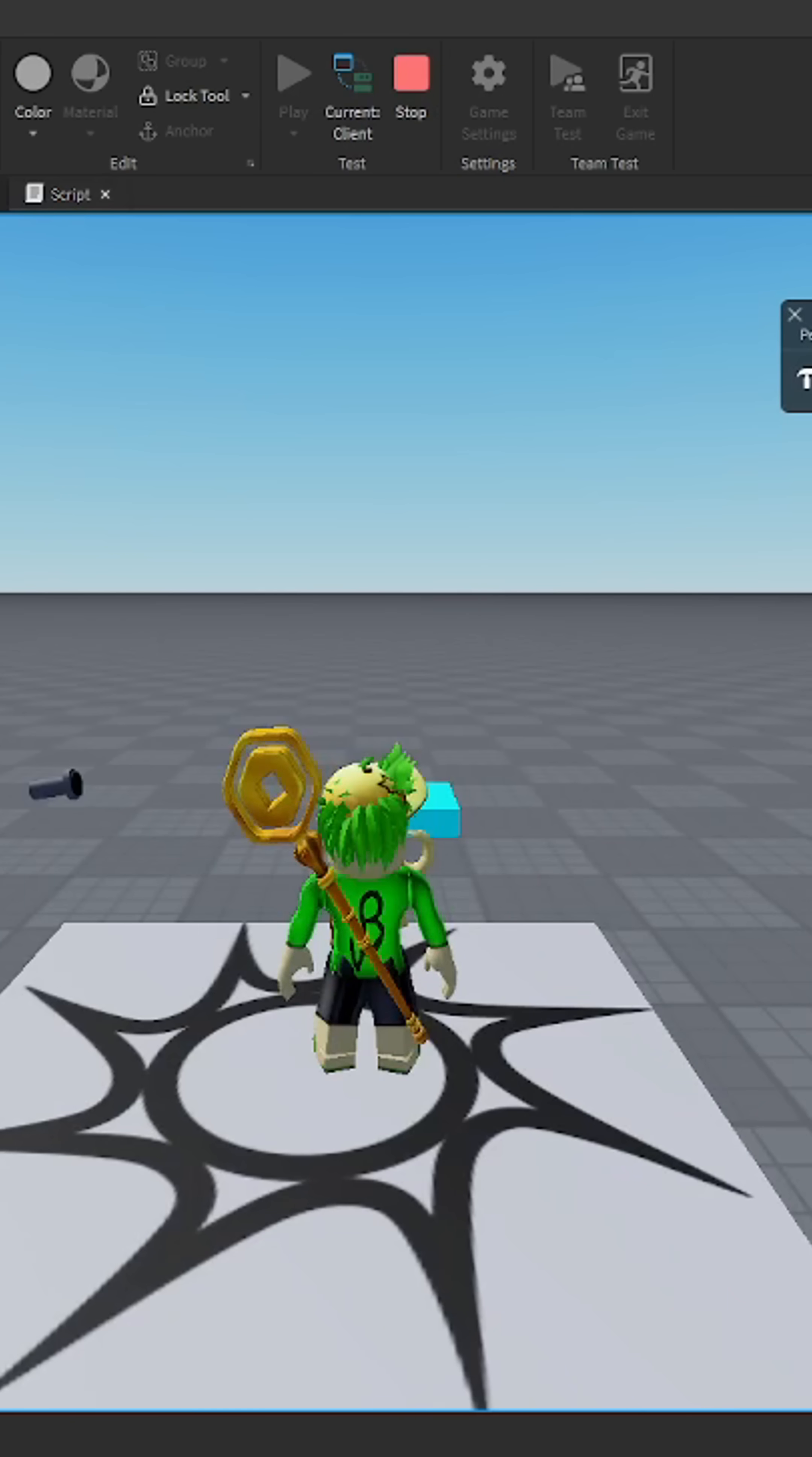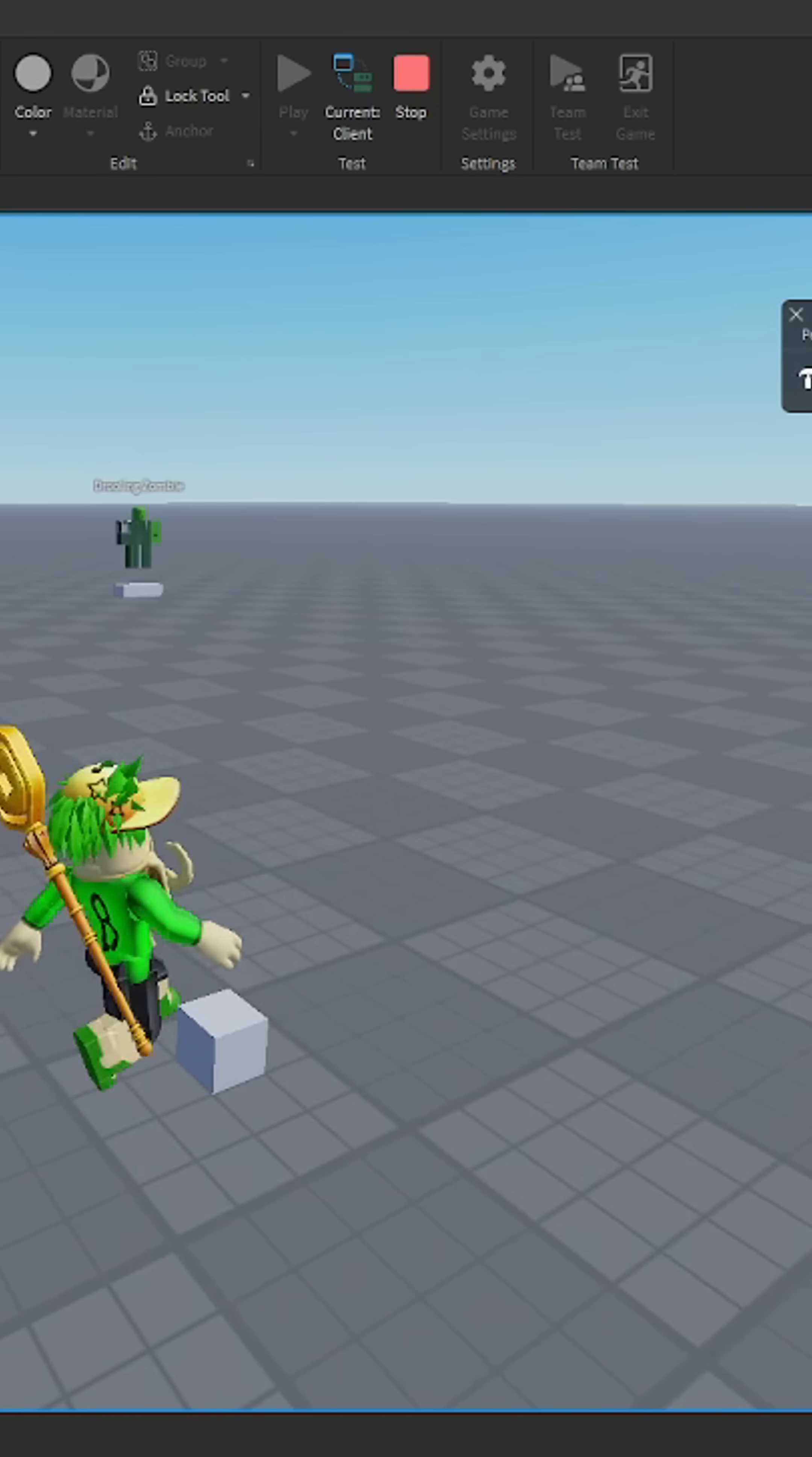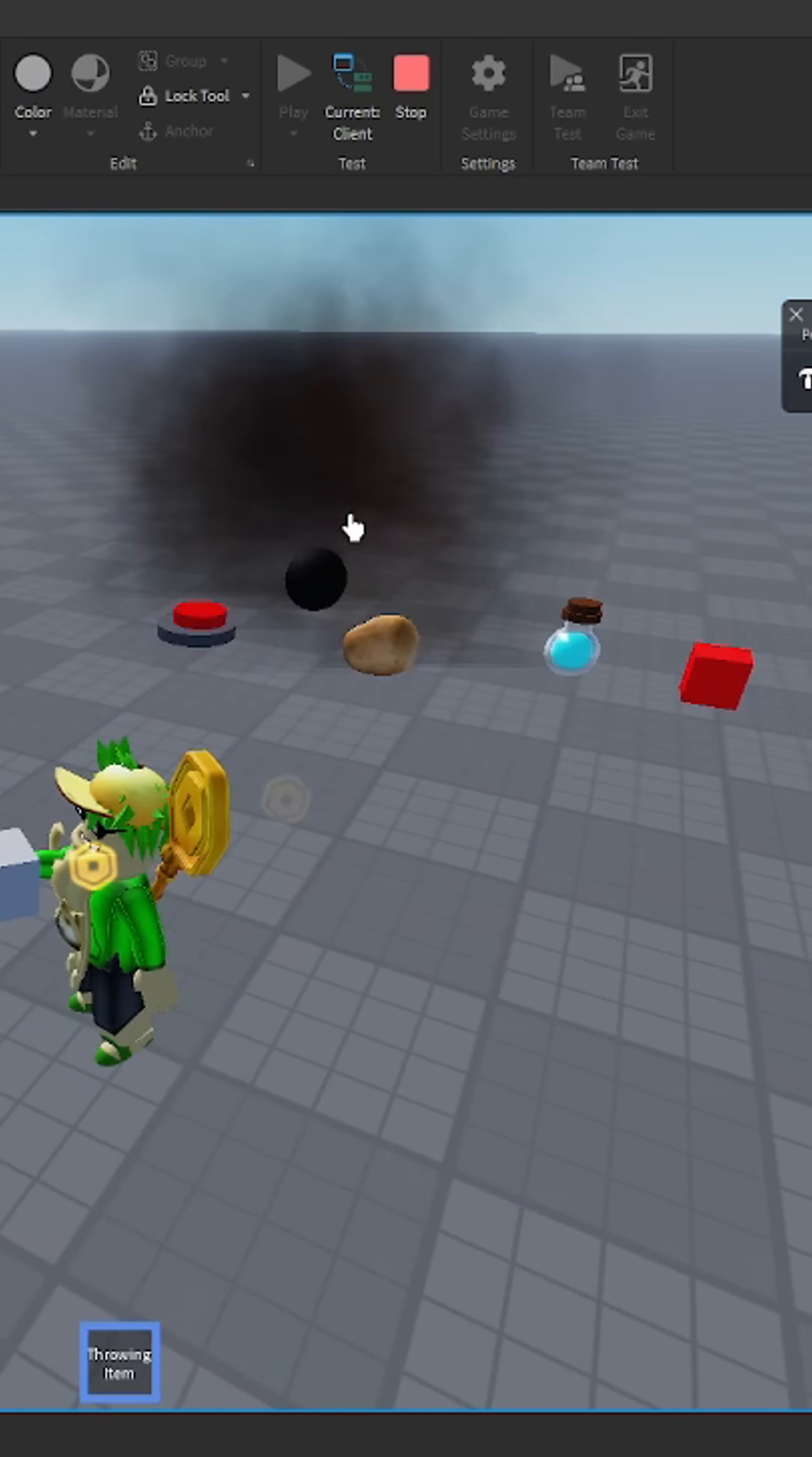So now once we load into the game, there you go.